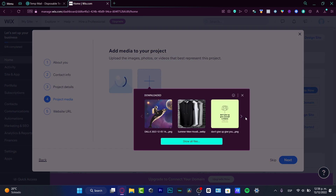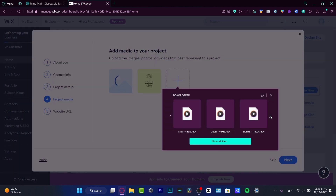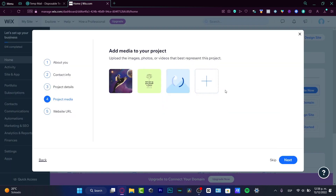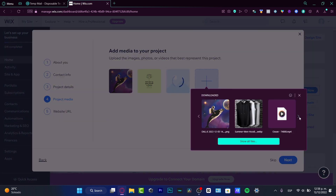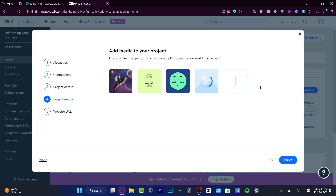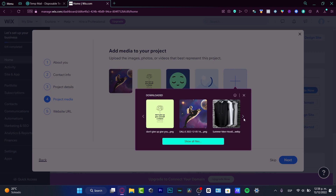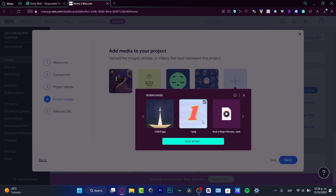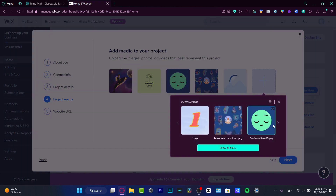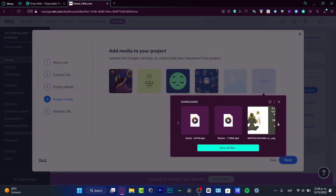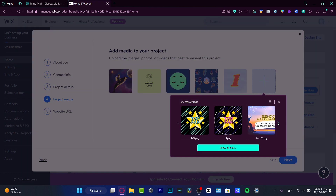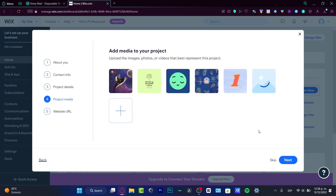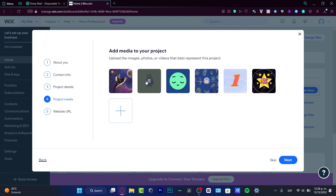Here I can import all my media and products I've been working on. I'm going to choose some images — this one, this custom image, and even this one. Then I'll hit next and wait for all the images to finish uploading successfully before moving on.